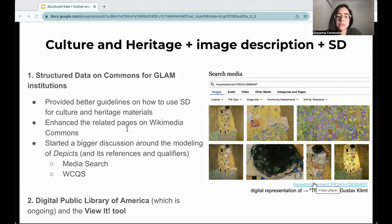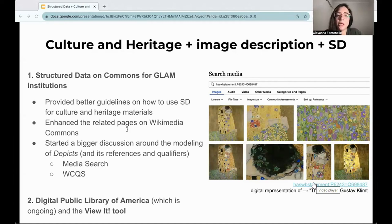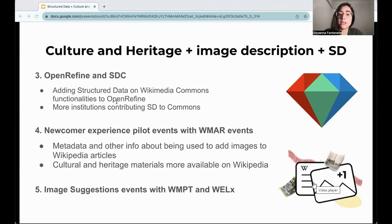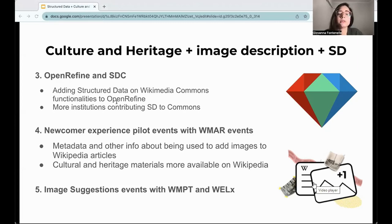I will not talk about this project more because Dominic, the one responsible for this project in this presentation, is presenting next about the DPLA and also about the viewer tool, which we also helped to provide guidelines while developing. Similar to the DPLA, our team also supported OpenRefine in its funded project. The goal for that was to develop the addition of structured data on Wikimedia Commons functionalities in OpenRefine, launching a new version of the tool.